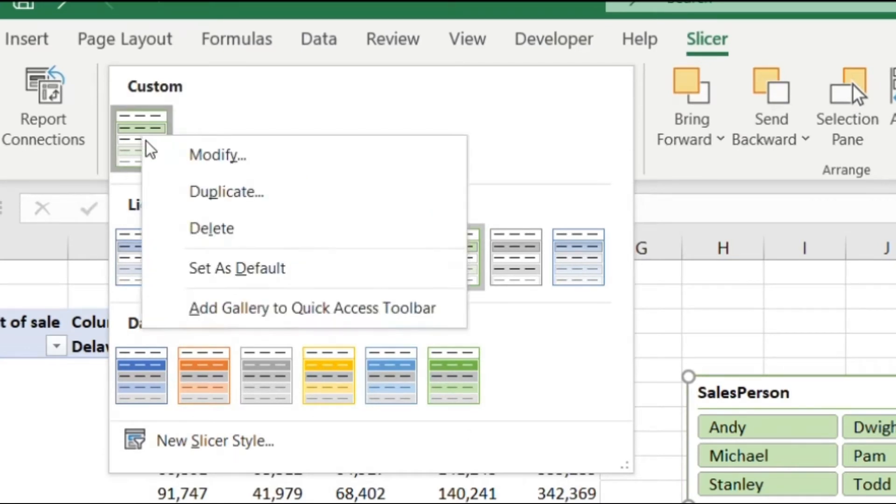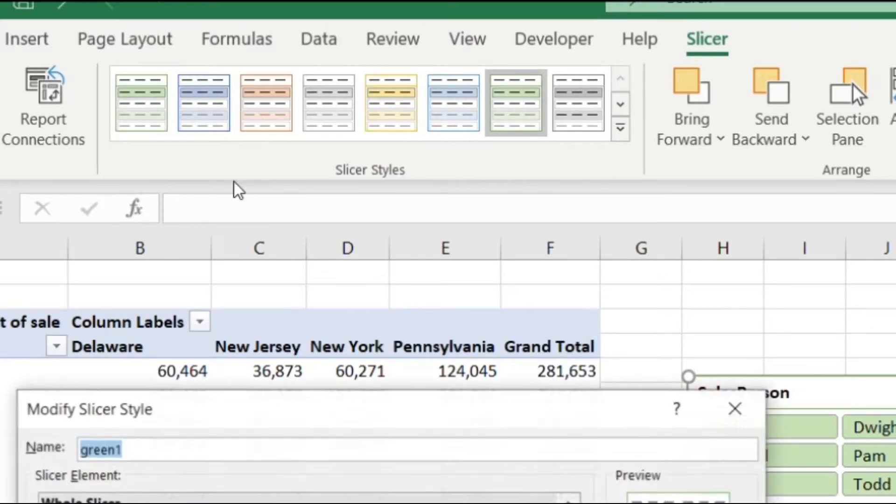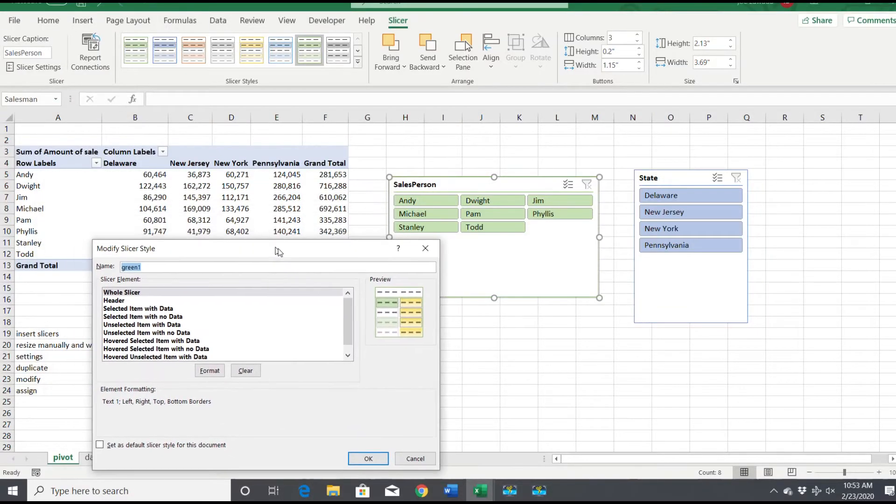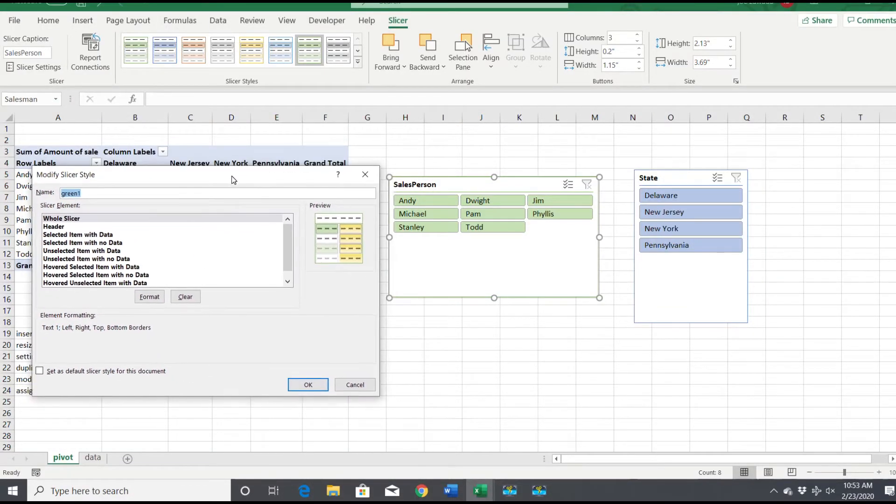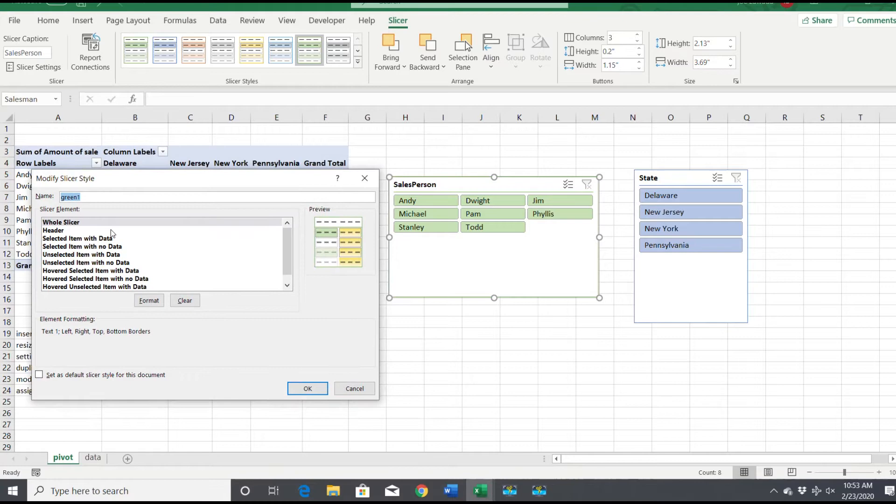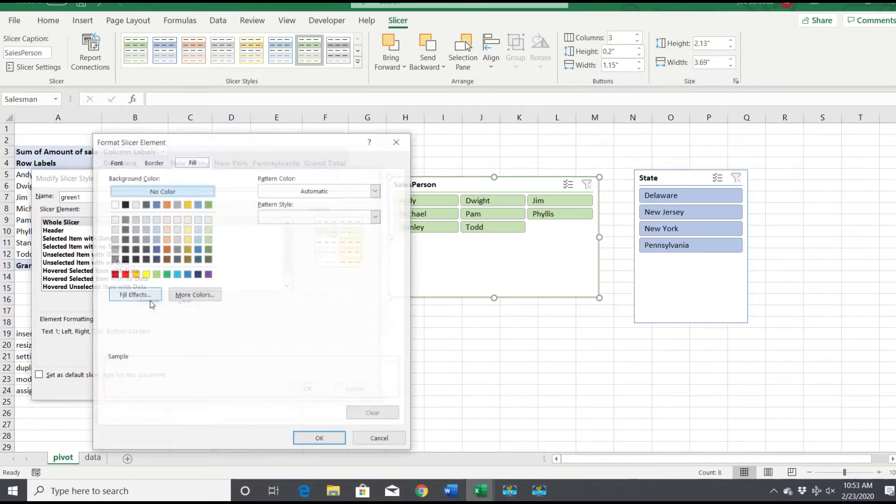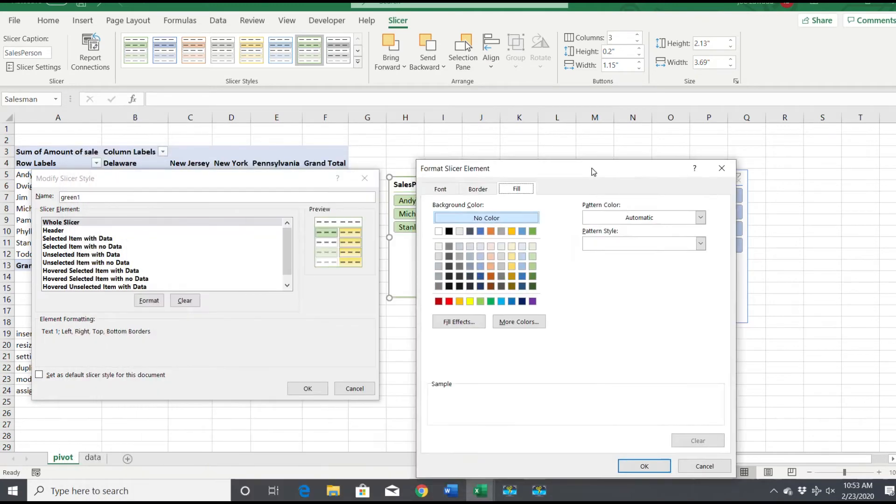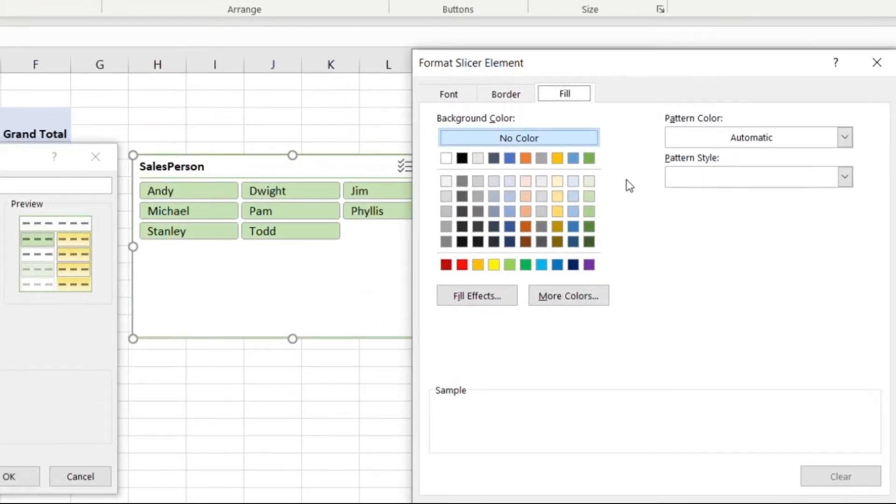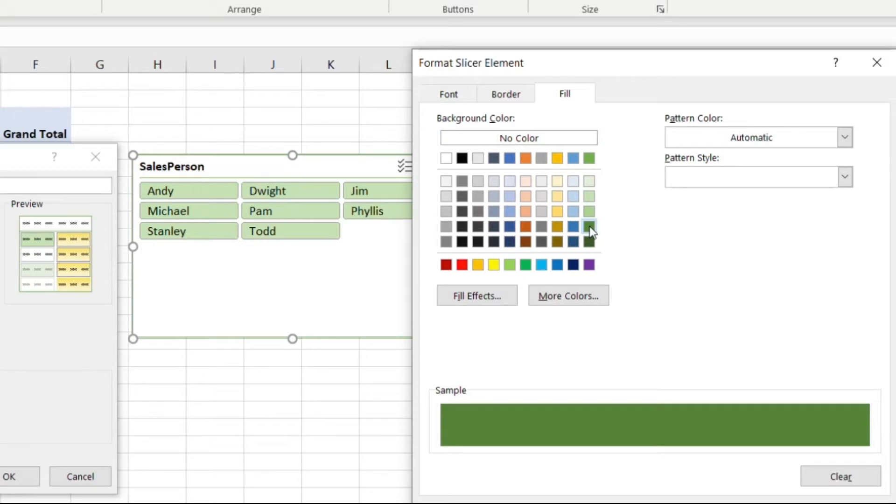We're going to right click and go to modify. This is where we can format our slicer to look how we want. We're going to do the whole slicer, everything, and click on format. I already called it green, so let's give it a dark green color.